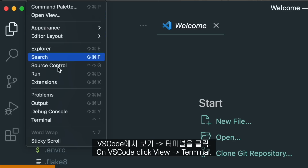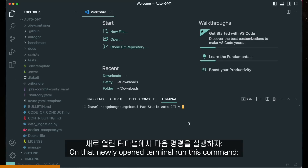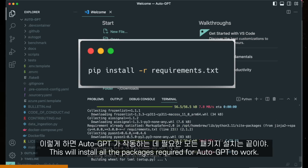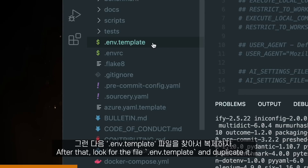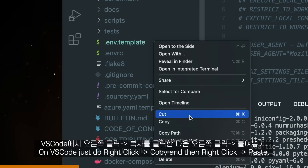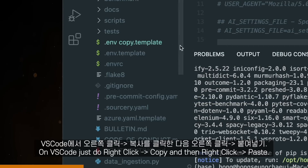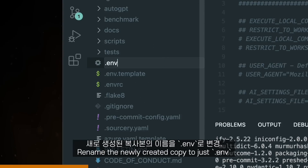On VS Code, click View, then Terminal. On that newly opened terminal, run this command — this will install all the packages required for AutoGPT to work. After that, look for the .env.template and duplicate it. On VS Code, just do right-click, copy, and then right-click, paste. Rename the newly created copy to just .env.